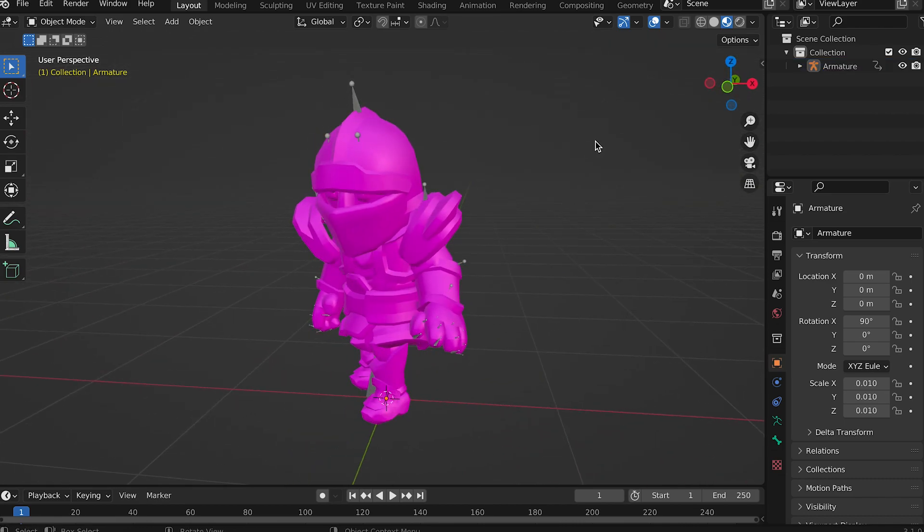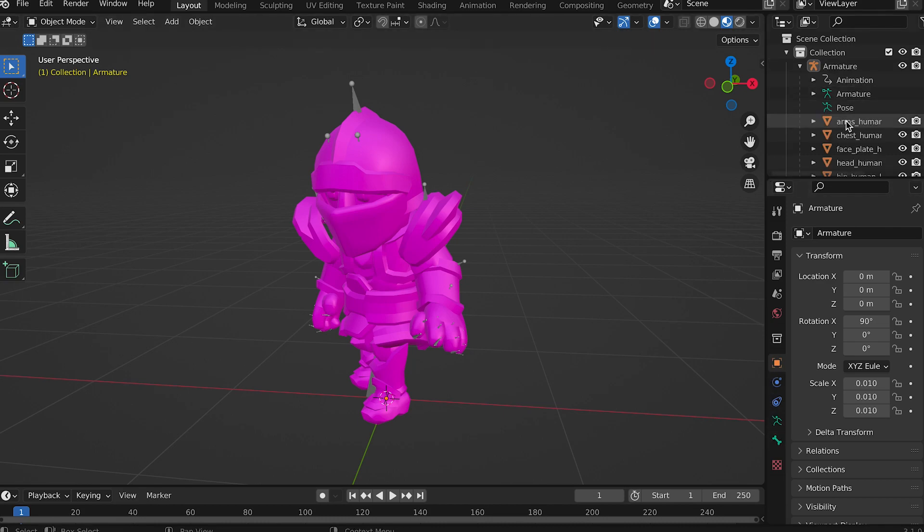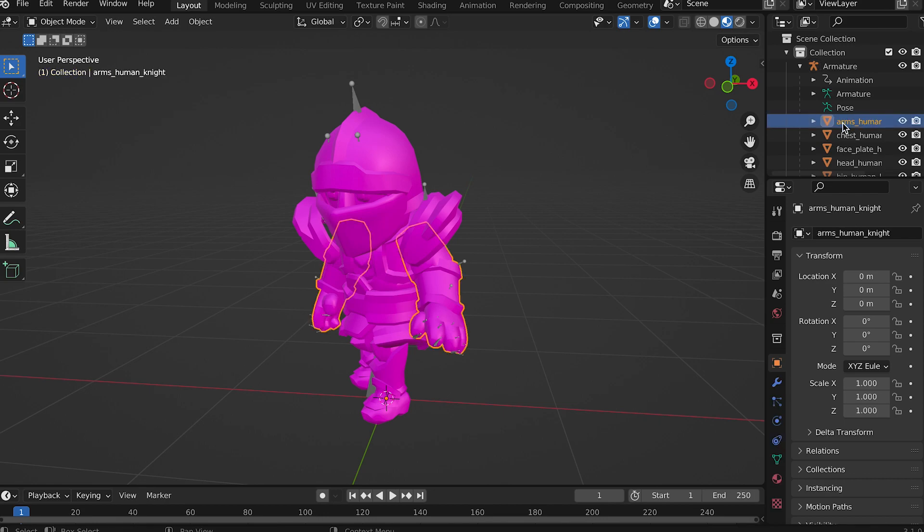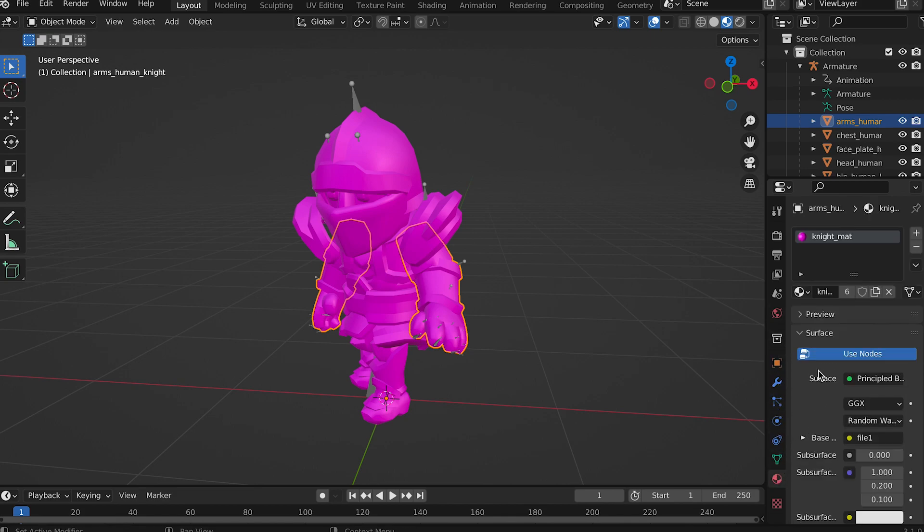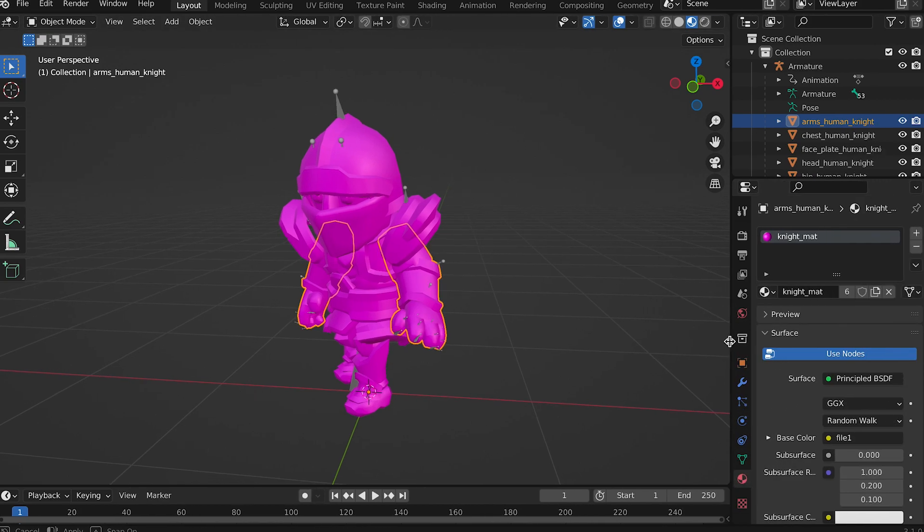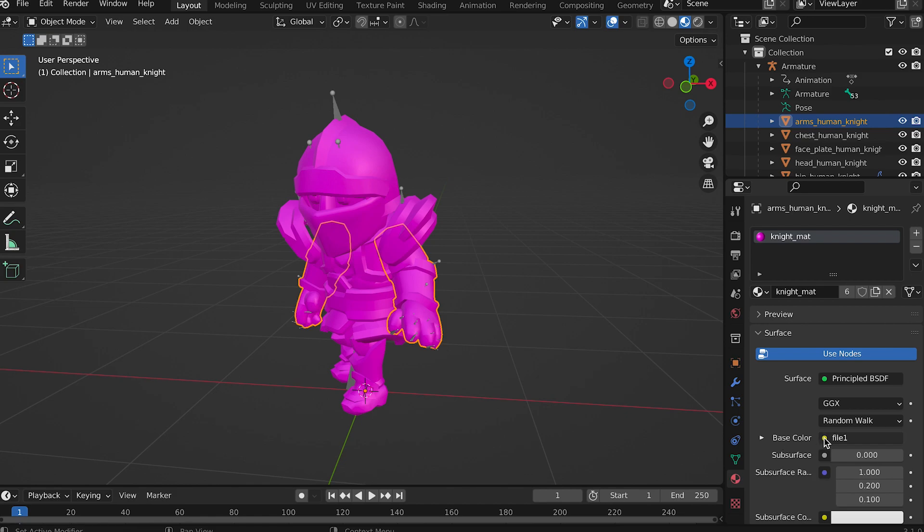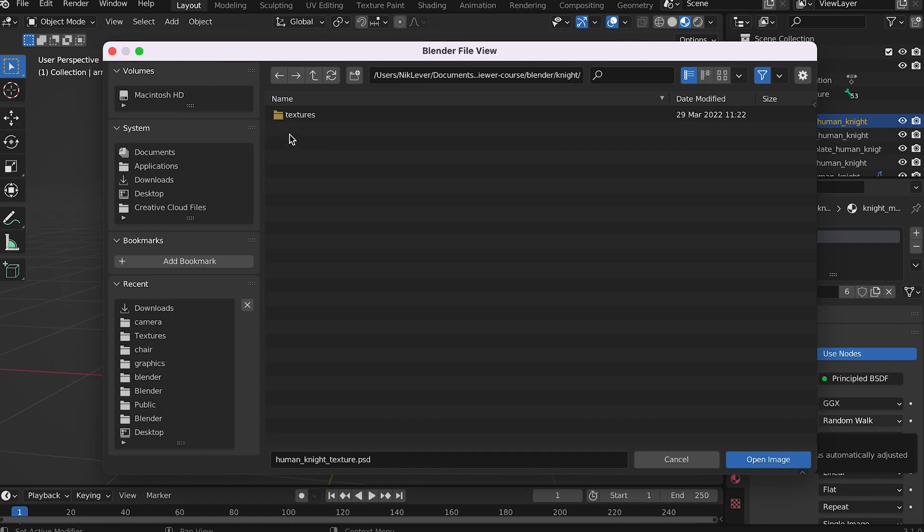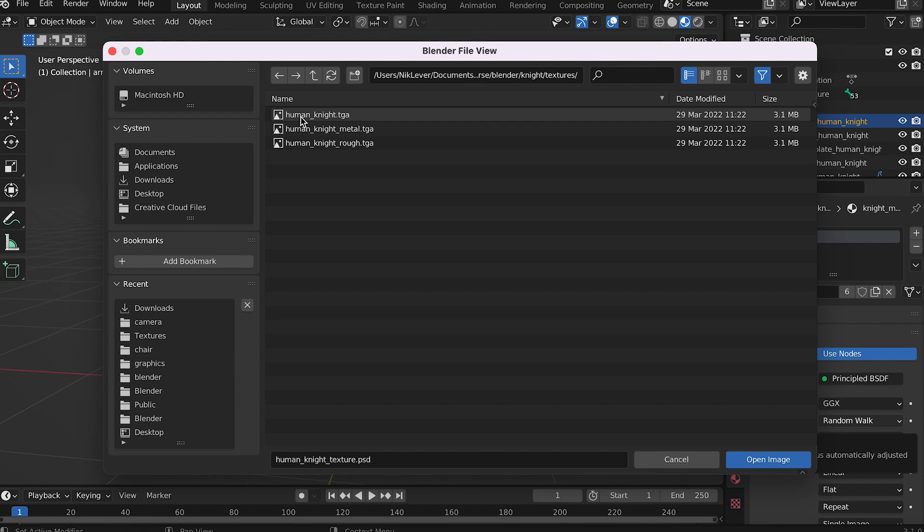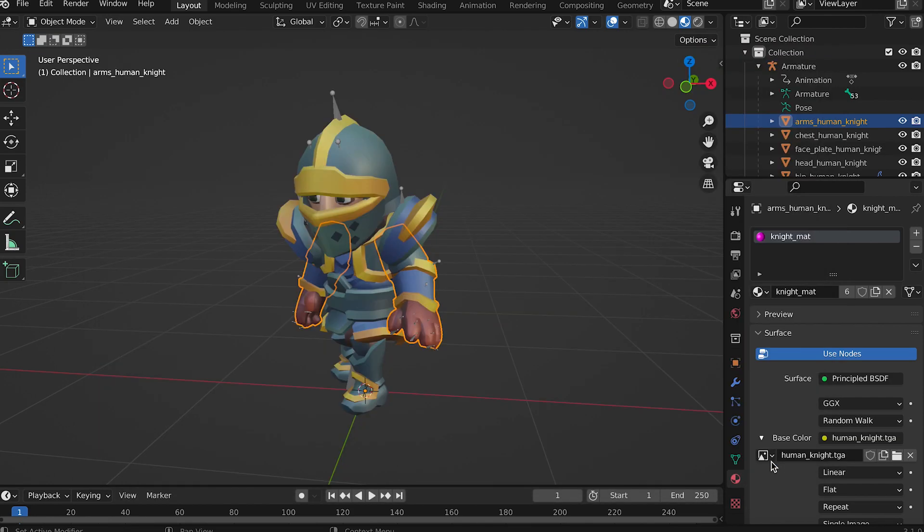Let's apply what you've learned in the texturing video to fix this. Expand the armature and select arms_human_knight in the outliner. Then switch to the material properties panel. Notice knight_matte. This model uses a single material and we need to update the path to three textures. Start with base color. Notice file one. Click the folder icon and in the file selector choose textures/human_knight.tga. That looks better.